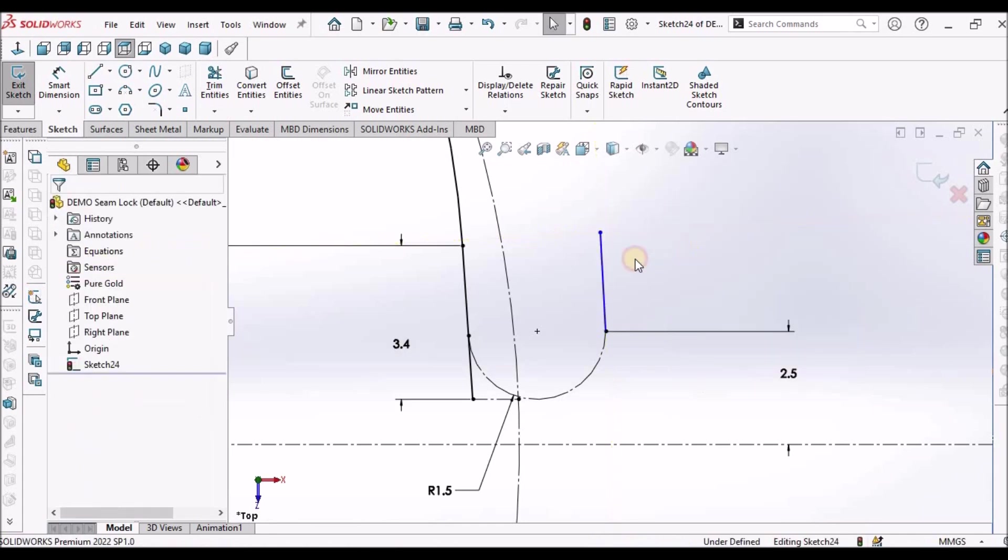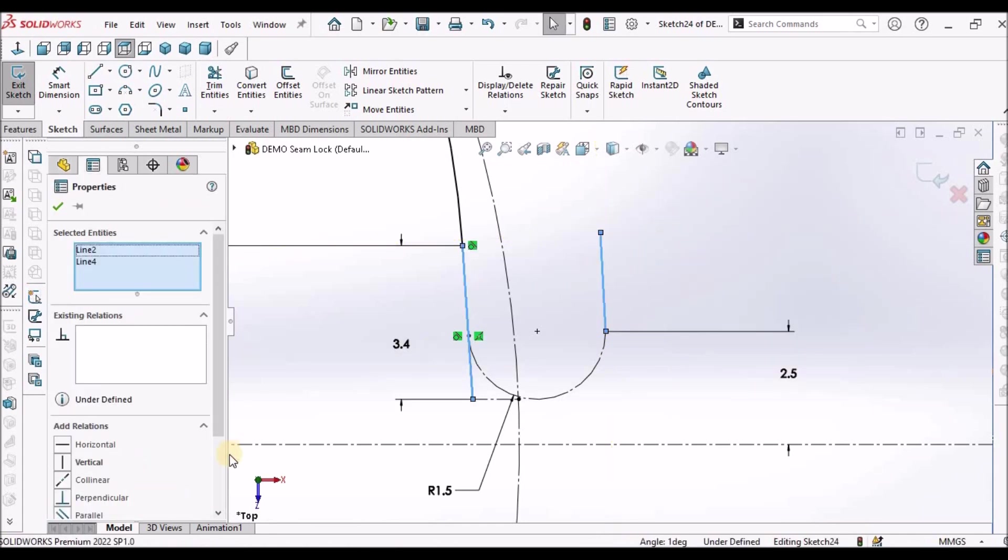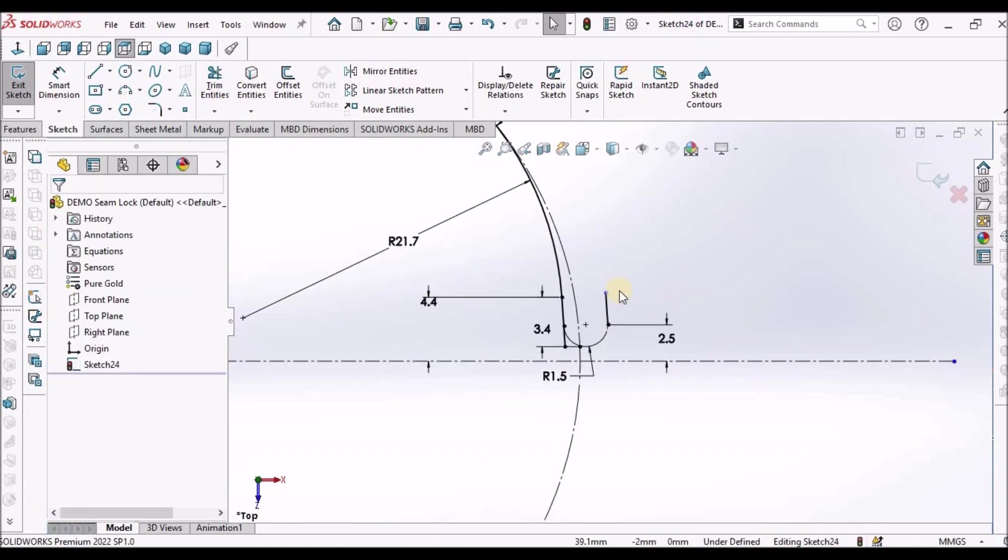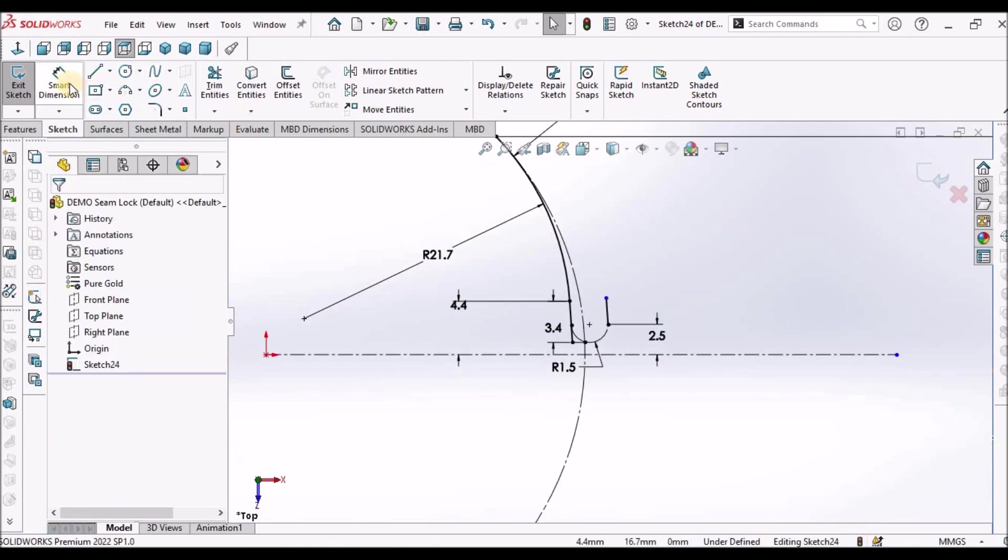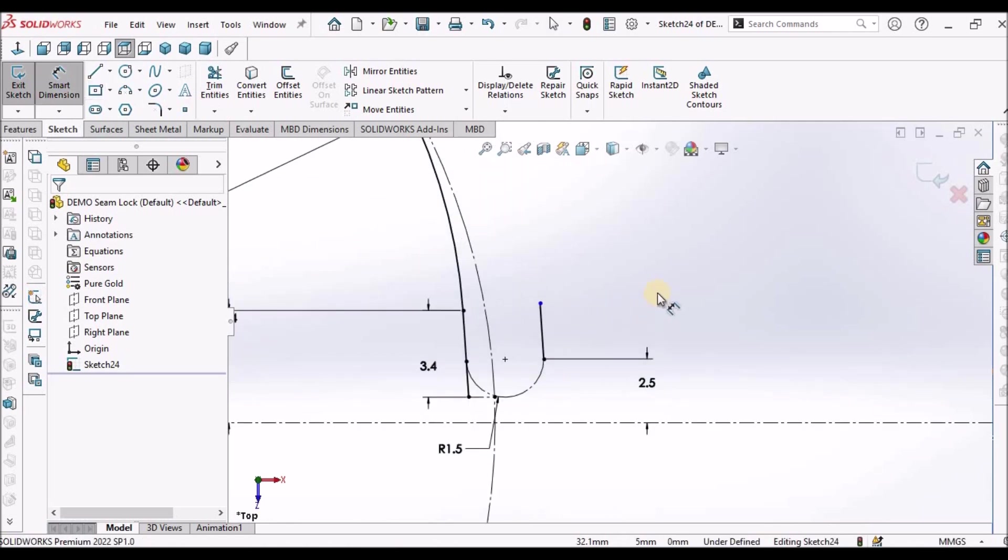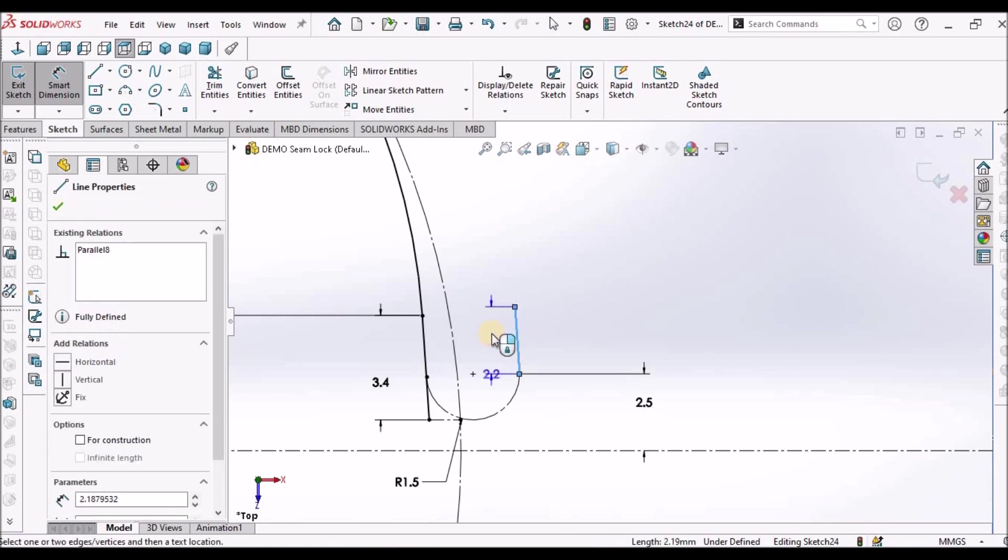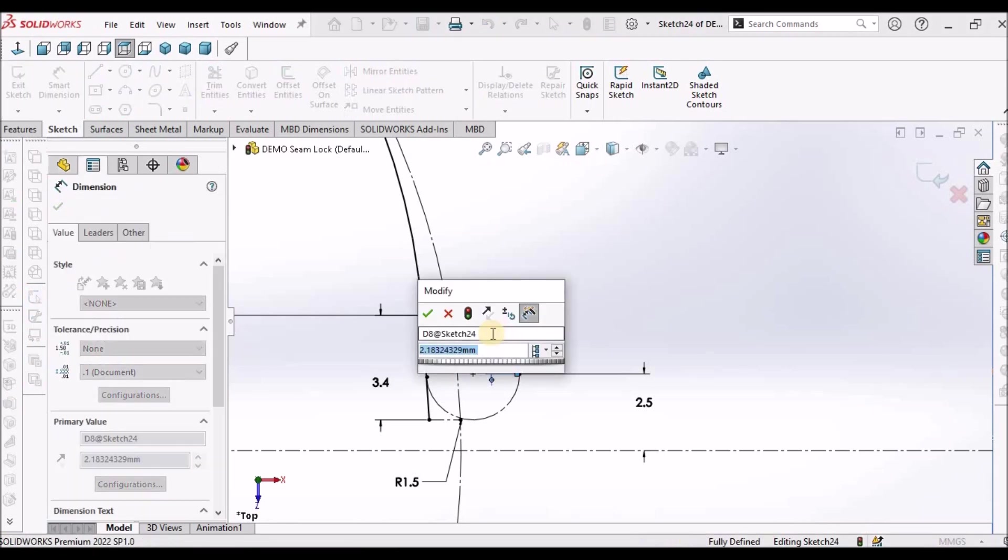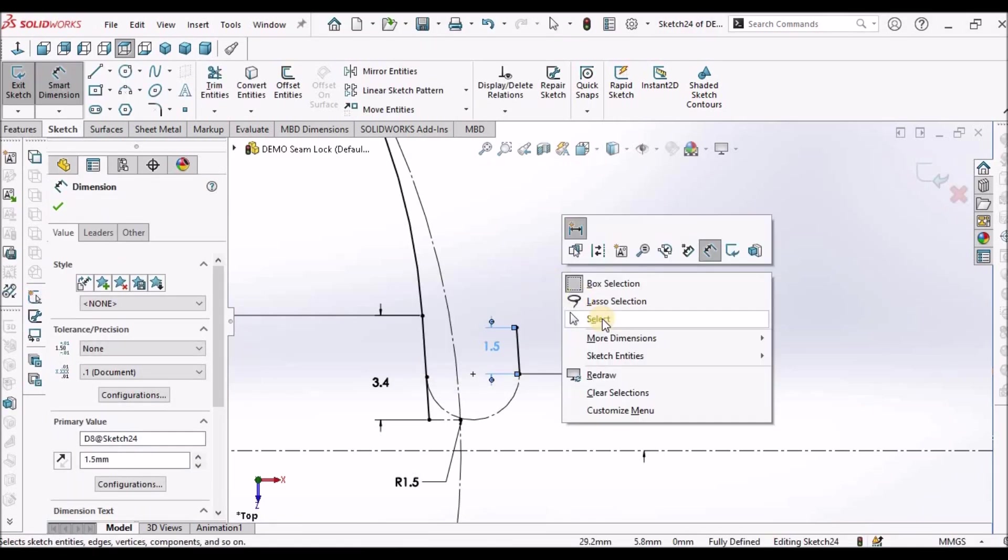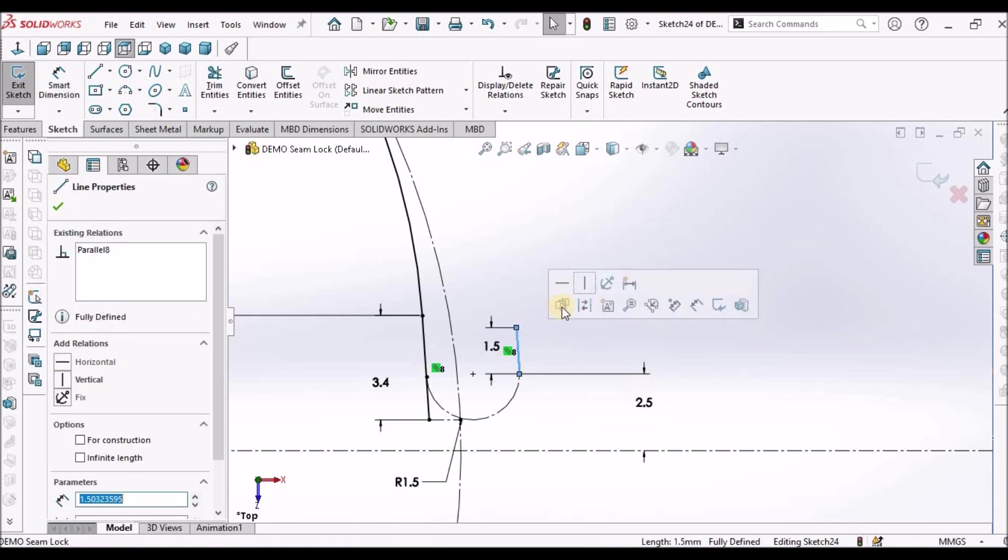Draw a line, it should be parallel to the other line. Make it parallel. Then this value is 1.5. This is also reference line, so make it construction.